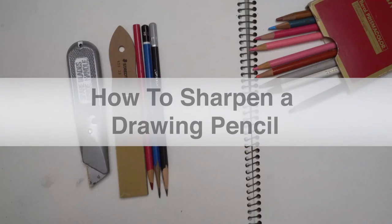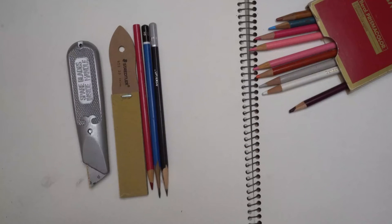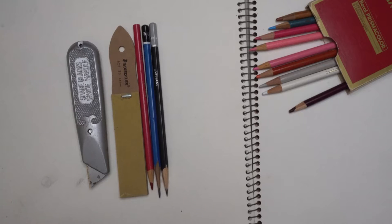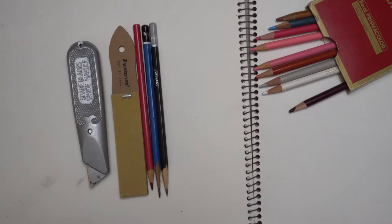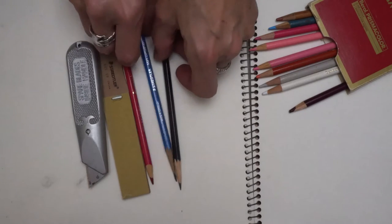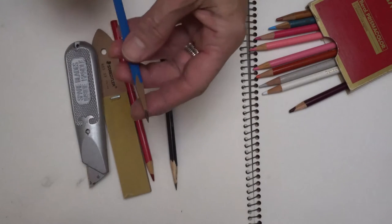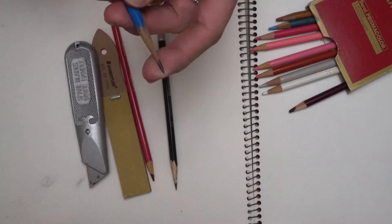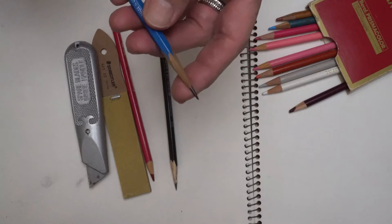In this video, I'm going to demonstrate sharpening a pencil to a point that I really love to use for drawing—a very flexible point that will end up exposing a fair amount of the lead of the pencil.